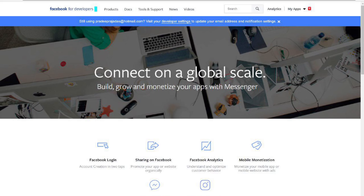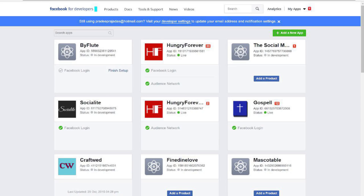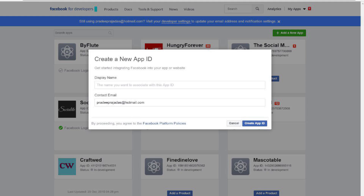Now open a new tab, go to developers.facebook.com and create a new app. Give your app a good name, enter the domain and select Facebook Login in the next step. Select Web in the next step and then click Go.